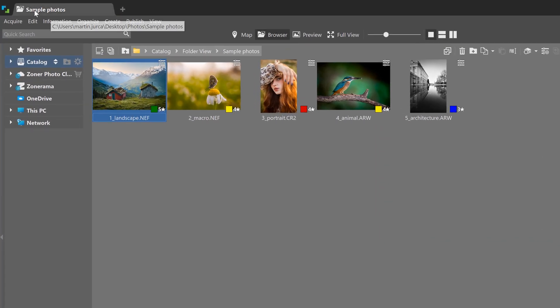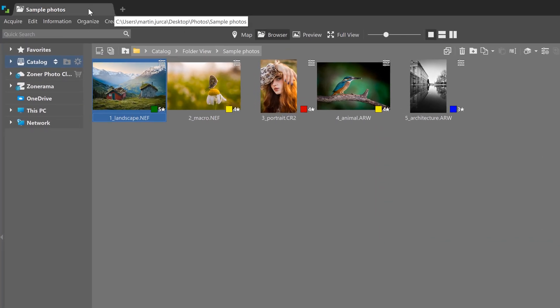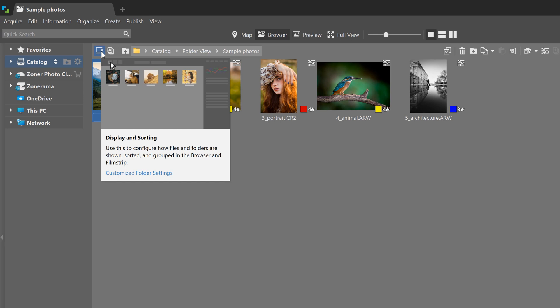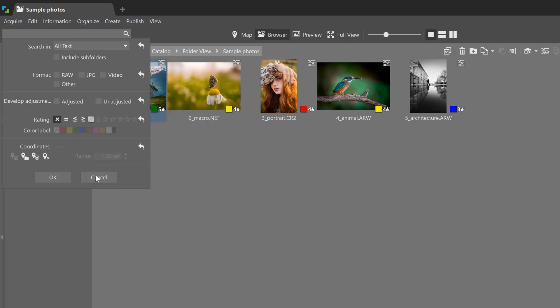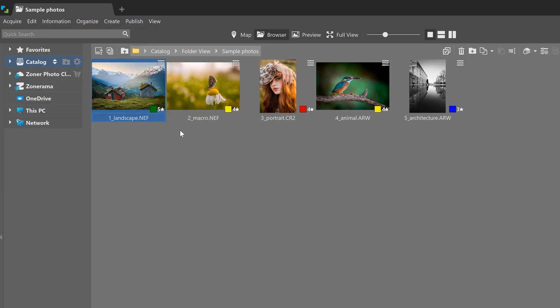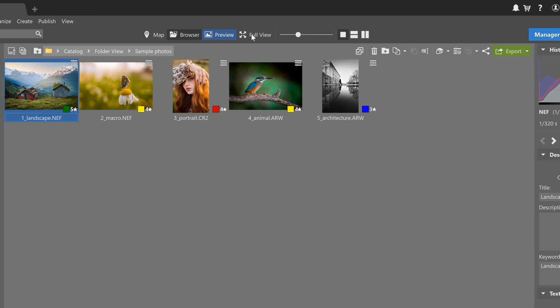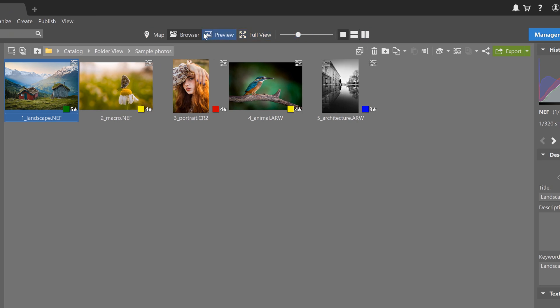At the very top, there's a tab bar that lets you open as many tabs as you like, similar to a web browser. Below that, you'll find the main menu, search bar, center panel, and the module switcher on the right.